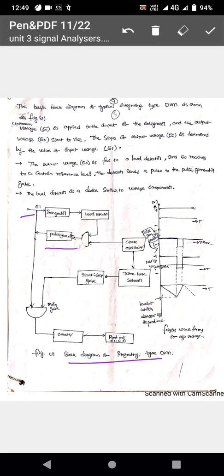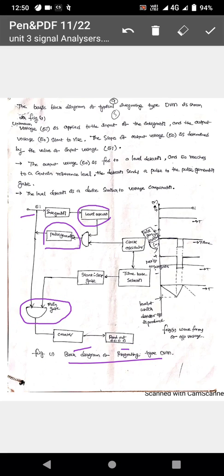The block diagram includes a pulse generator, level detectors, a main gate, a counter, and a readout. The main gate is started and stopped by a time base selector and a clock oscillator. The main parts of the integrating type DVM are: the integrator, level detector, pulse generator, and clock oscillator.